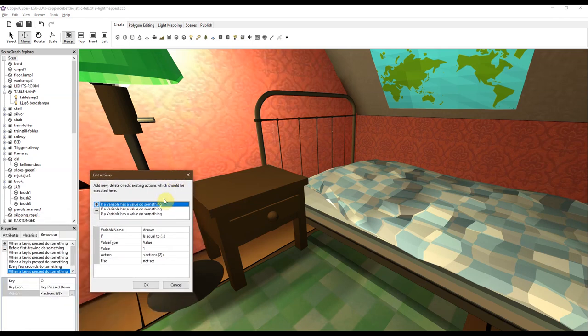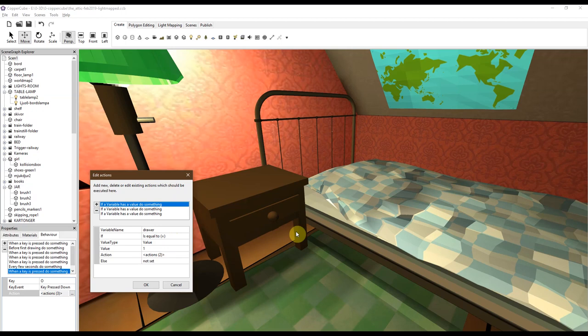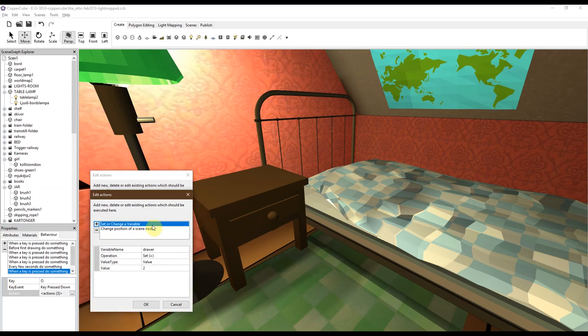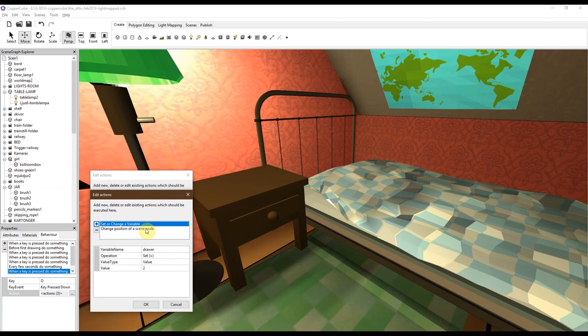So first it checks: is the drawer equal to one? Yes it is, because we're in the box. We've activated the drawer. So then something will happen. It will change the variable to two, because that means it is more than active. Something will happen to it now. And this is what's going to happen.